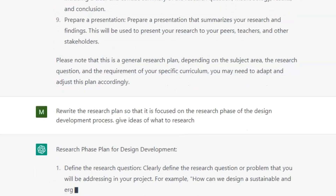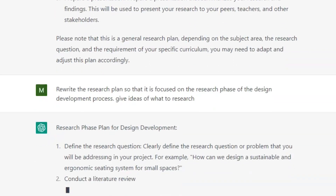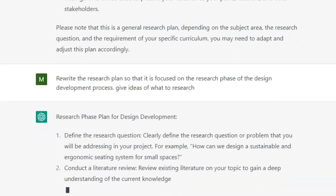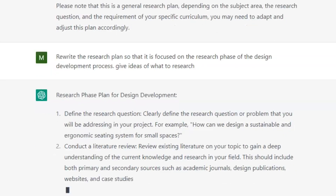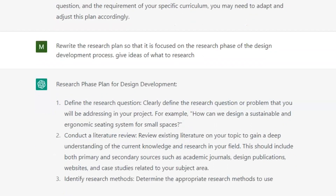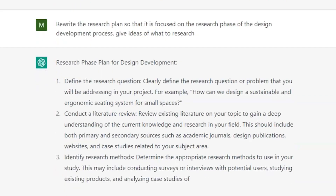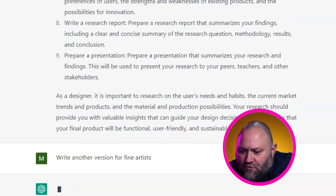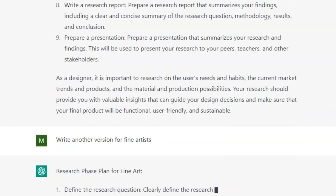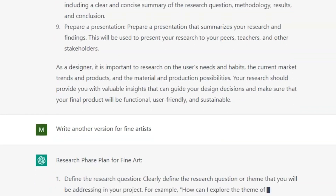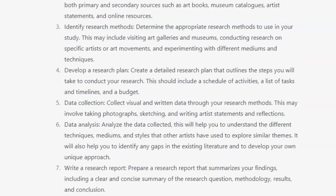So we ask it to rewrite and be more specific: rewrite the research plan so it's focused on the research phase of the design development process, and give ideas of what to research. The response is much better, especially for the design-based students. But what about the fine artists who might not have a client or products to research? So we ask: write another version for fine artists. And there you go — we've got a research plan for fine artists too.